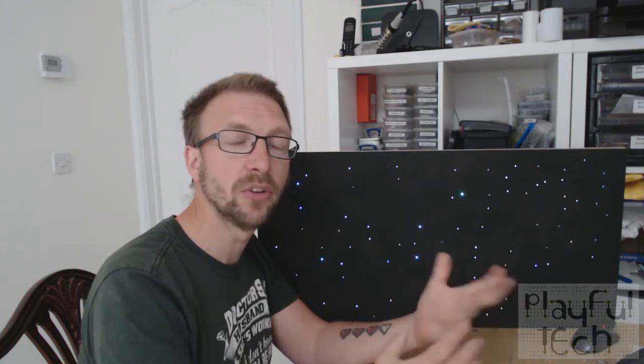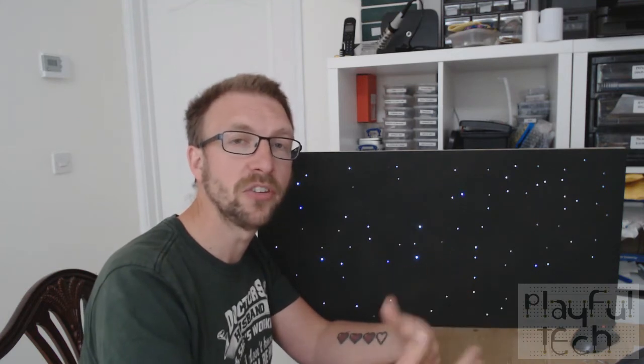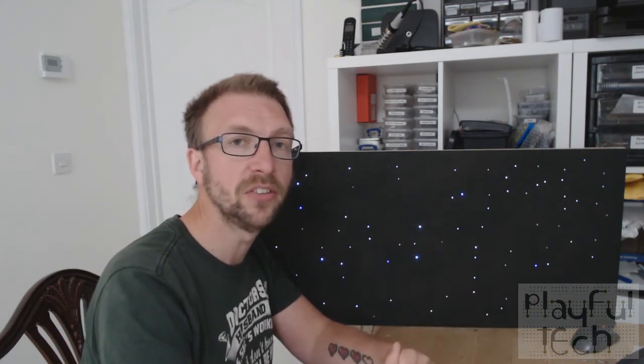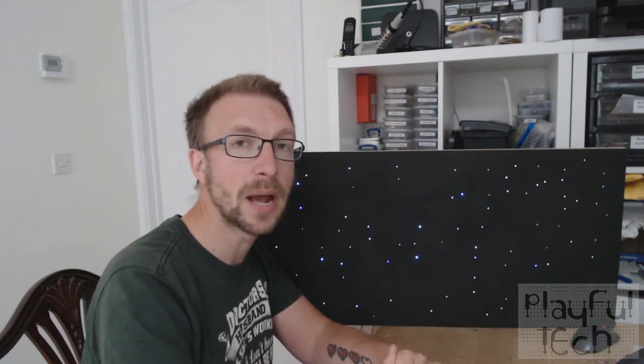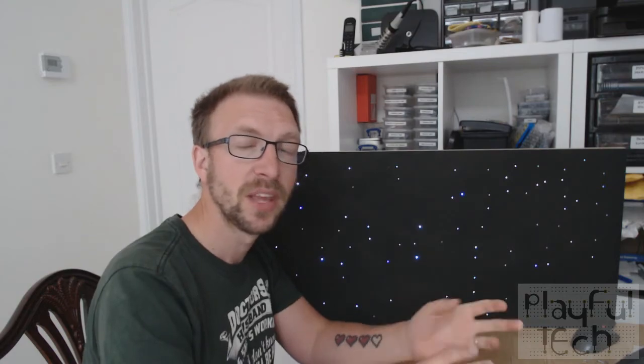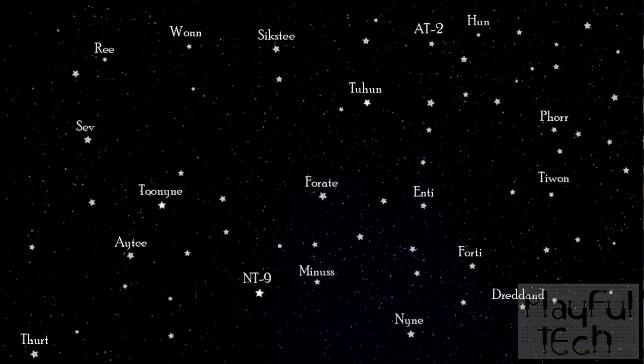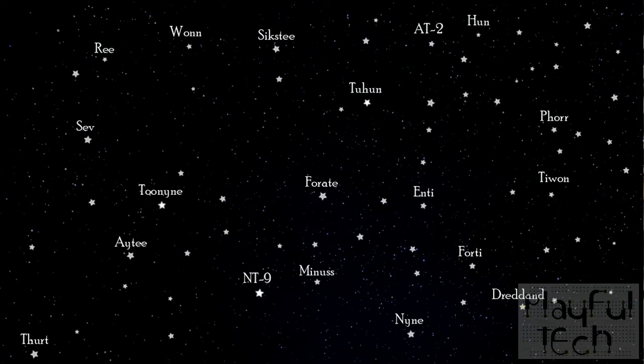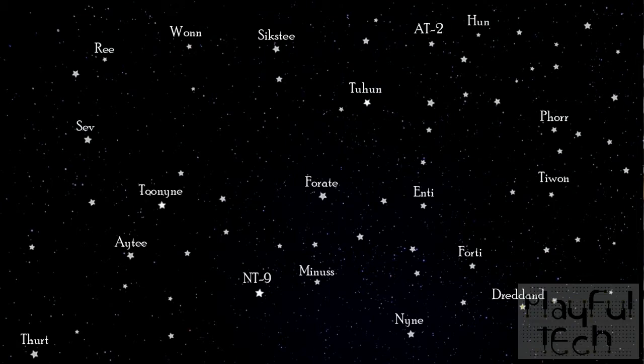The idea is that what players have to discover at some other point during the puzzle is a map of the stars that looks like this and they correlate the map to the stars that are glistening here and read out the names of the stars.